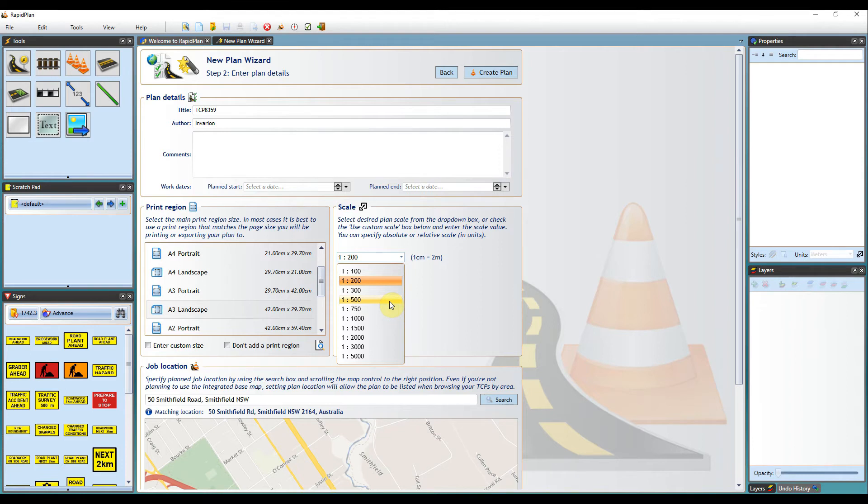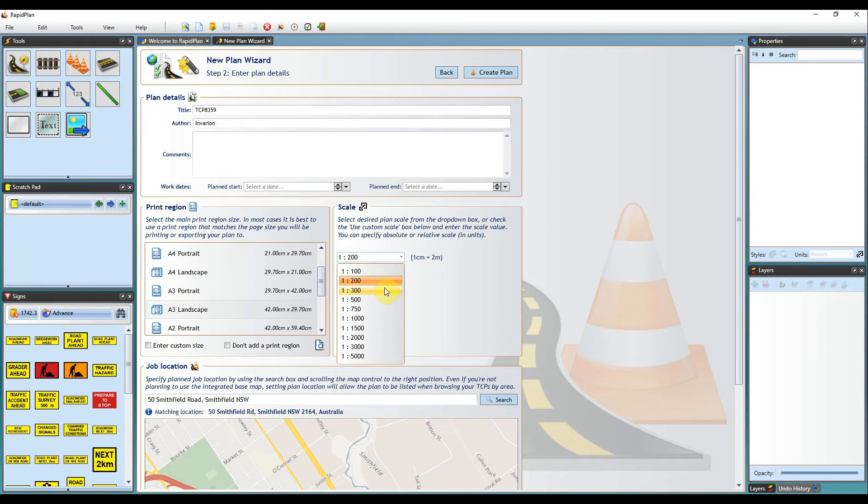For a plan on a base map, the plan scale you set will depend on the size of your traffic control setup. For larger setups, you may want to use multiple print regions. I have added a video on using multiple print regions in the description below.